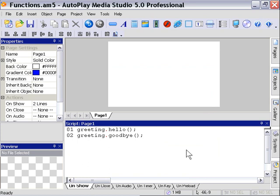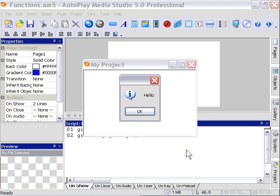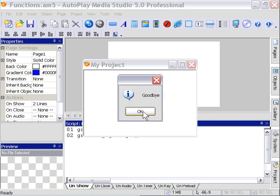Okay, we get a dialog message saying Hello, and then a dialog message saying Goodbye.